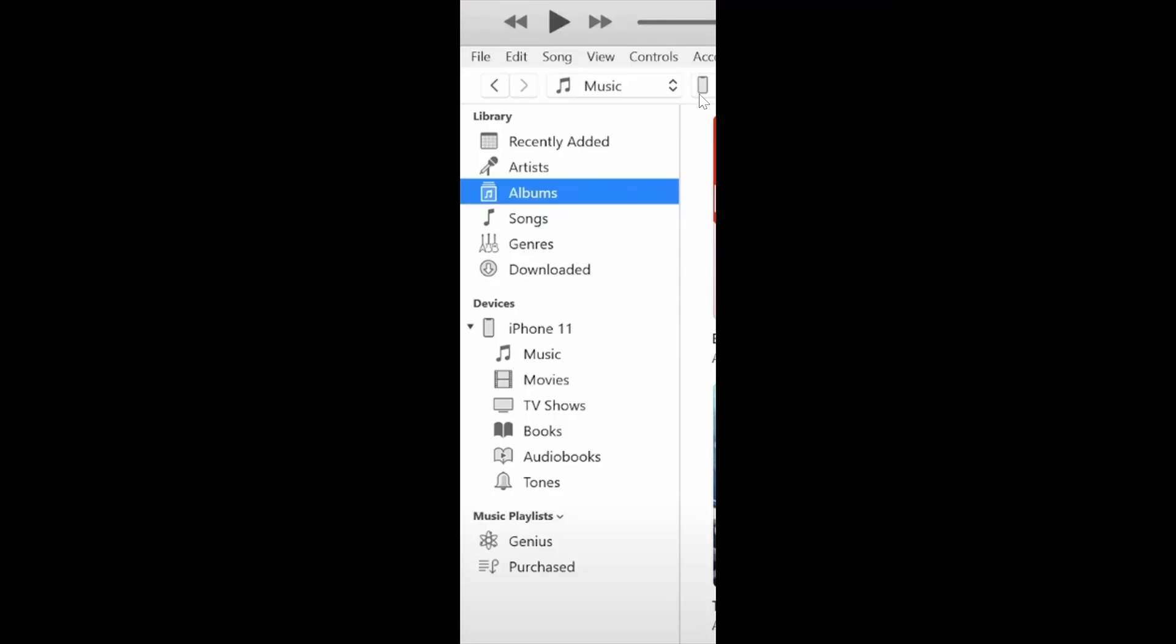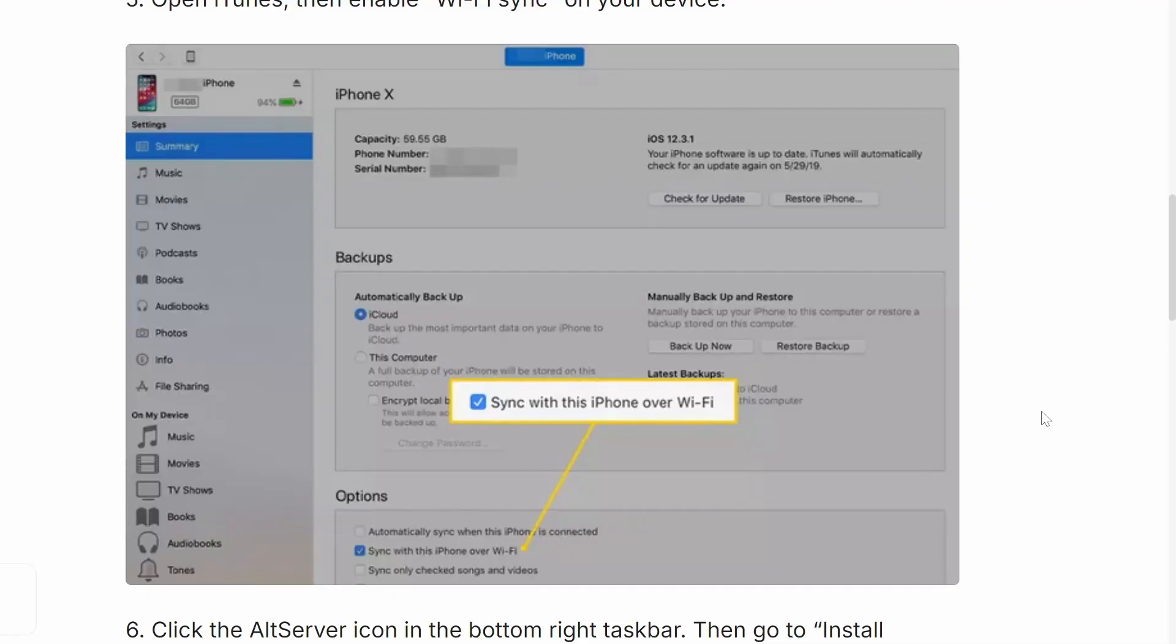After that, you're going to see your device right up in the corner right here. You want to click on it. And when you click on it, you want to scroll down and enable the option sync with this iPhone over Wi-Fi.